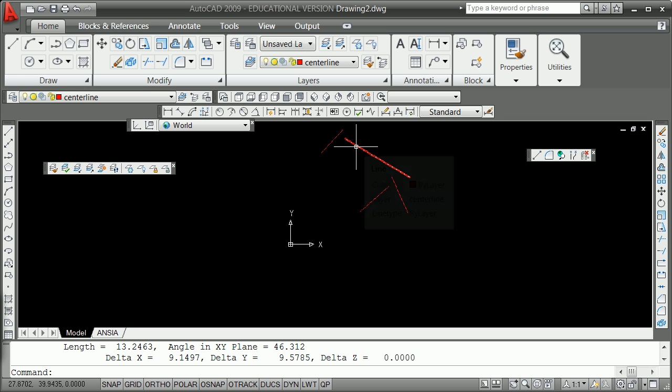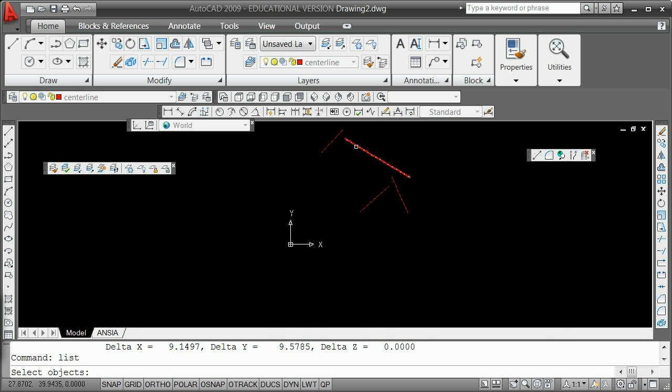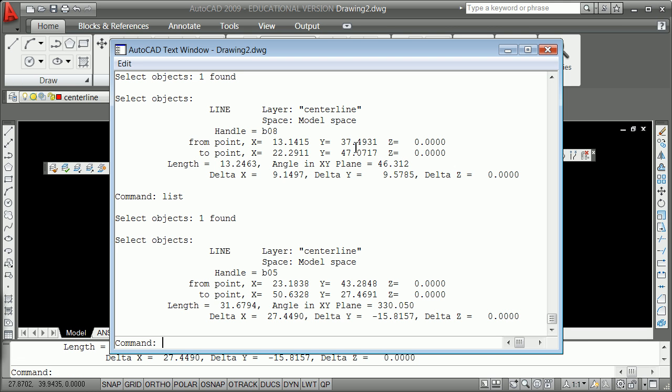Let me number those and do the second vector. The radial vector is 23.18, 43.4 (or 43.28), 0. And the force vector is 27.45, minus 15.82, and 0.